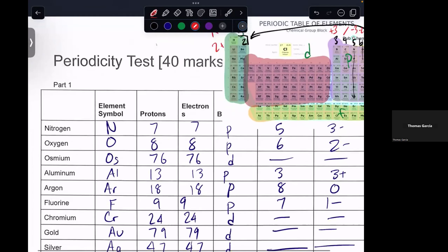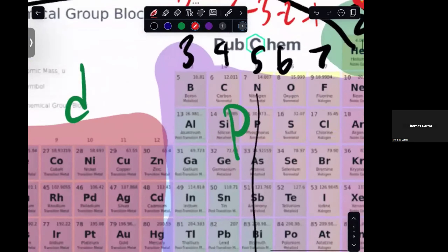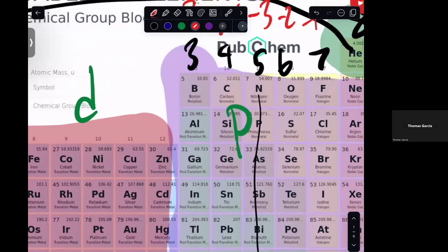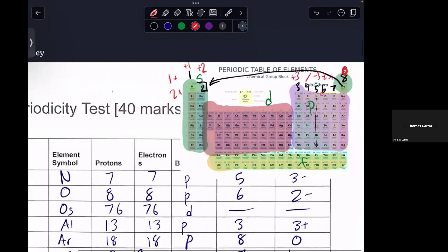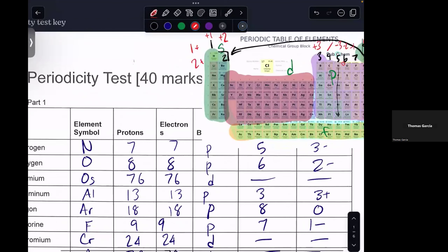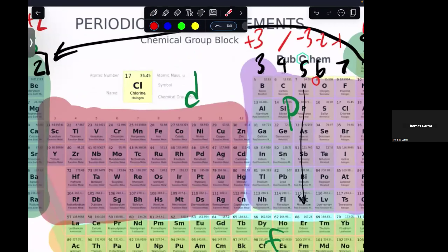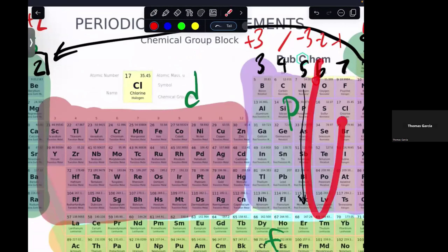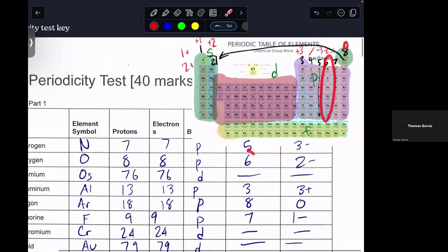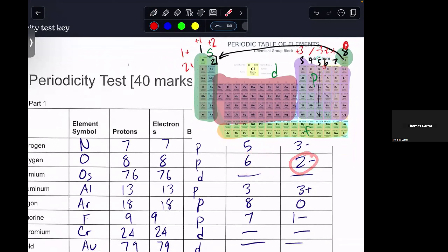Moving over to oxygen — oxygen, right next to nitrogen, is element eight, meaning it has eight protons and eight electrons. It is still in the P block right next to nitrogen, but now it is in the sixth group. Being in the sixth group, it has six valence electrons, and it generally has an oxidation state of 2−.